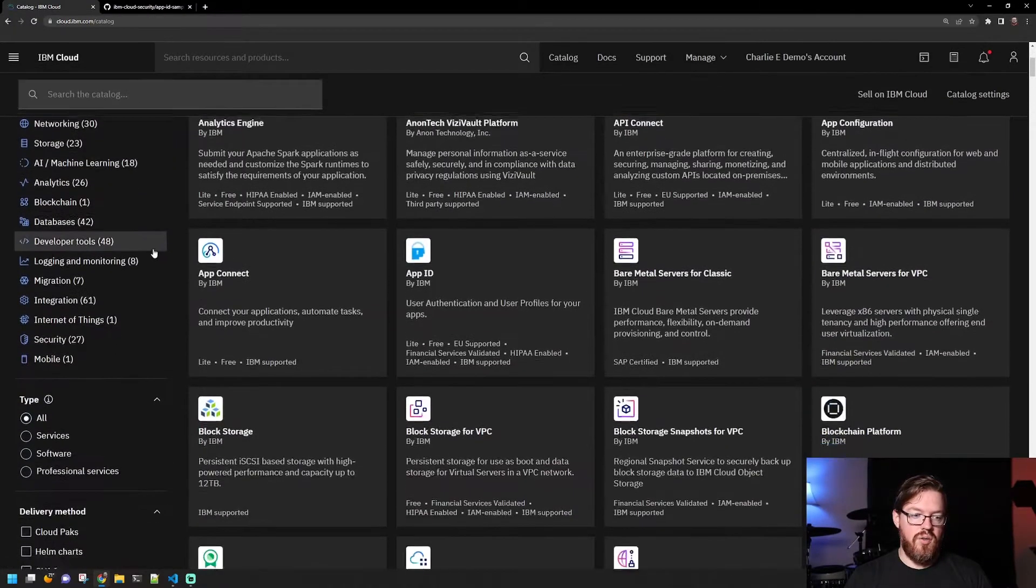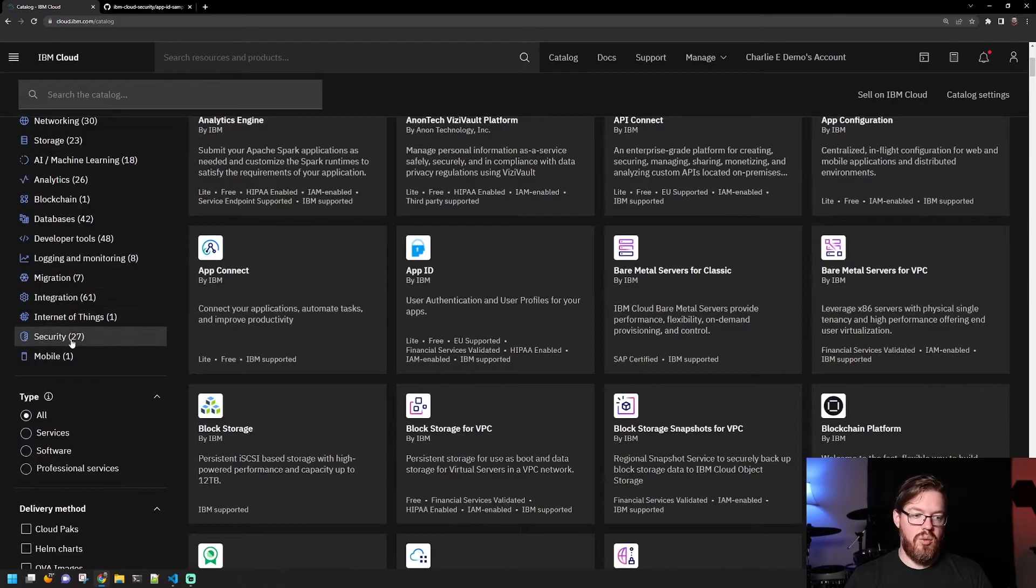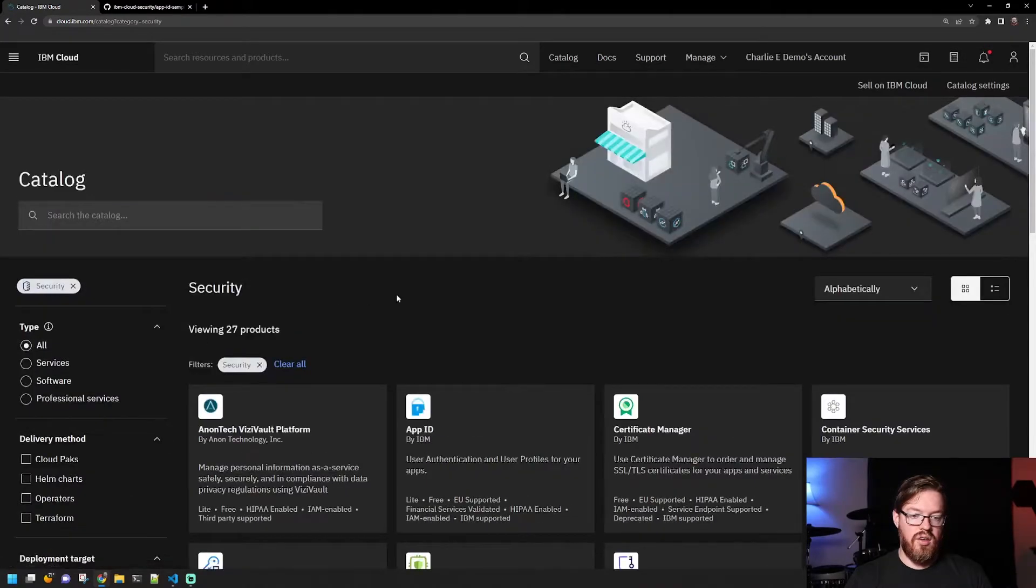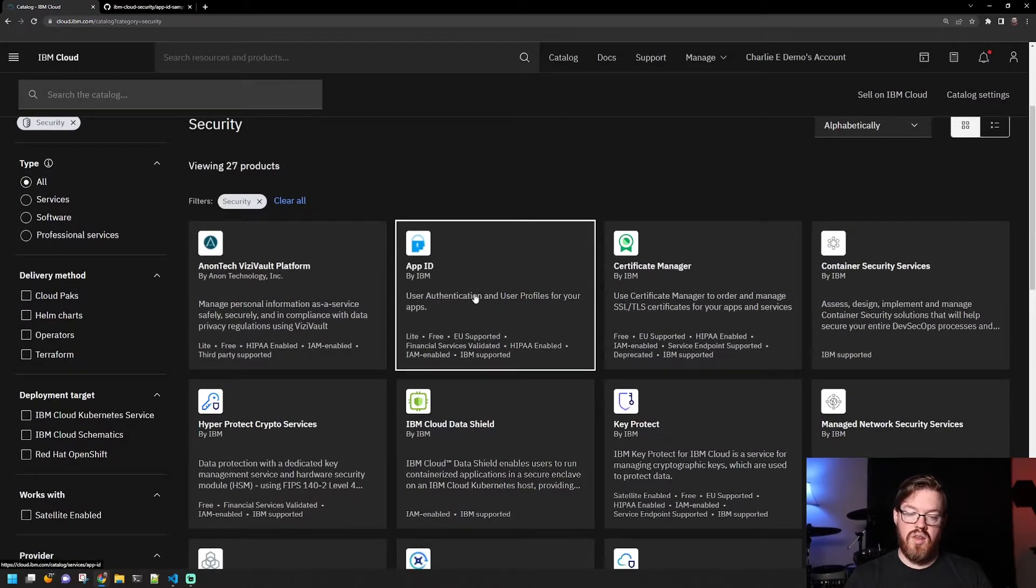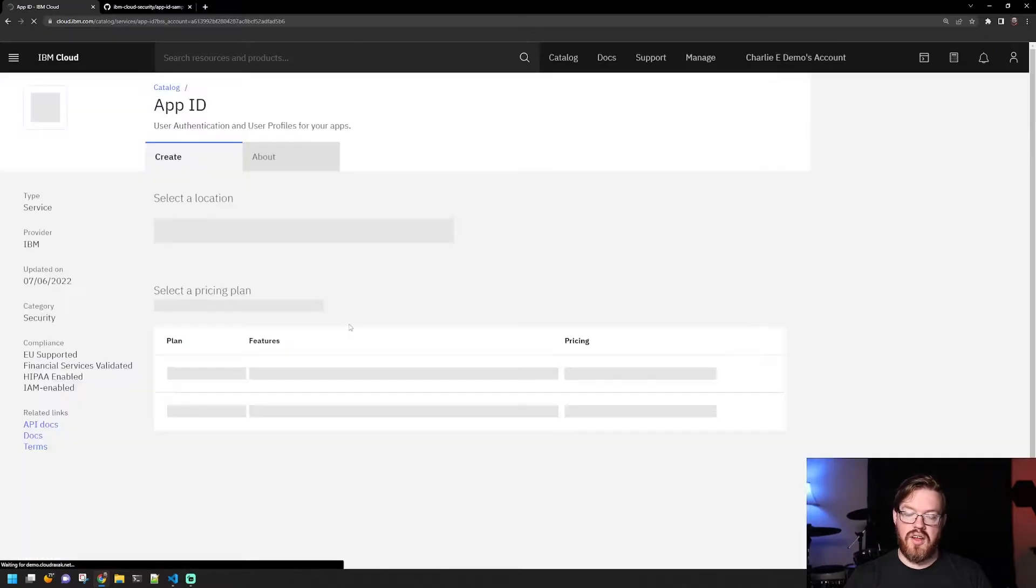In the catalog, if you scroll down to security, you can see here that App ID is available. So we'll click on that.